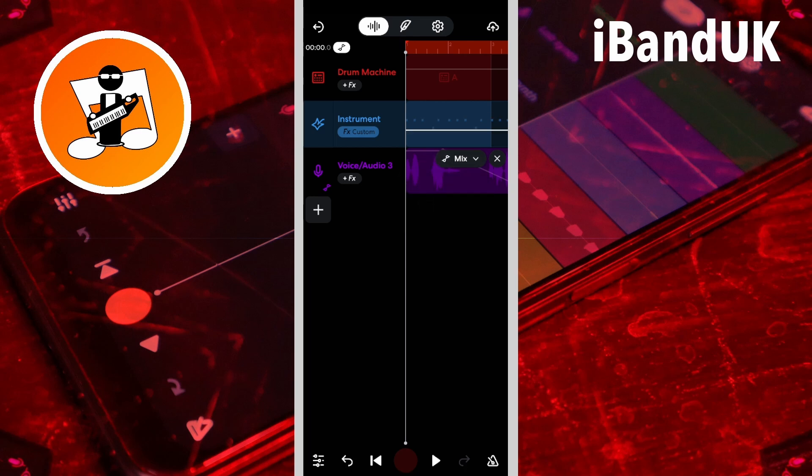The reverb mix knob automation line will now appear. Tap on the line to add dots, then move the dots to change the amount of reverb.